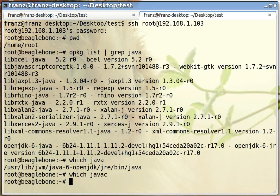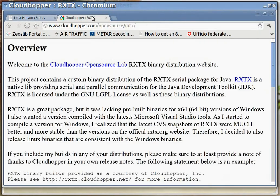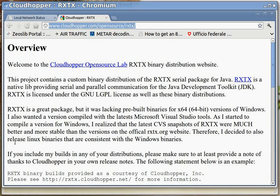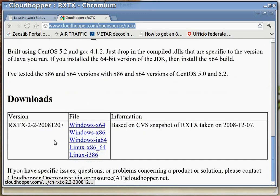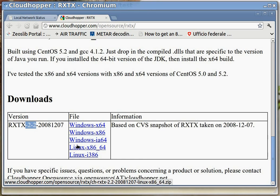Second issue: the RXTX comm JAR file — the Java library itself — was missing. The architecture-specific compiled files are installed in /usr/lib/jni. I had to find the JAR separately. You can find it on the Cloudhopper website — scrolling down you see version 2.2, which is the one used on the BeagleBone. You can download any architecture distribution because we only need the JAR file inside it, which is not architecture-specific.